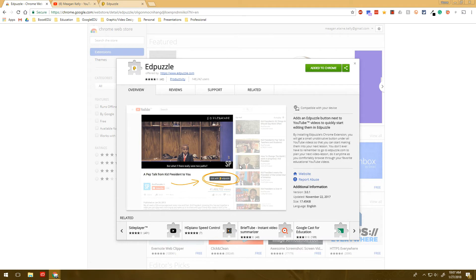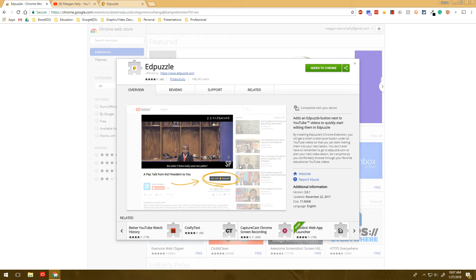Now, Edpuzzle is a website where you can upload and create videos, where you can then add questions to check for understanding, trim it, add notes into it.